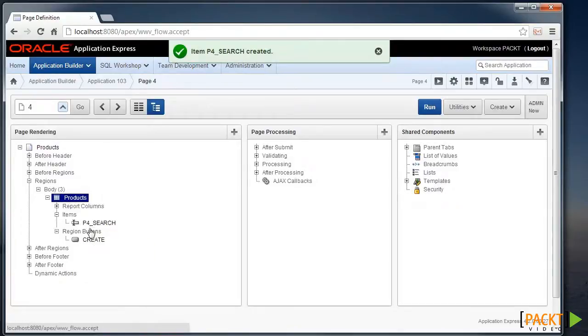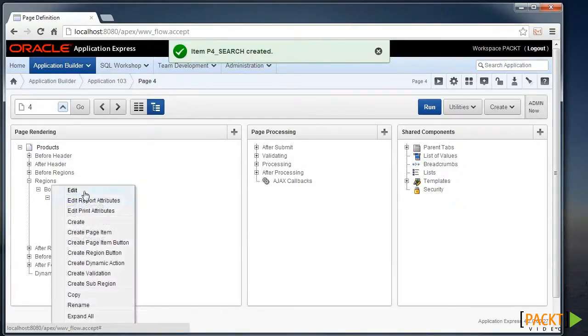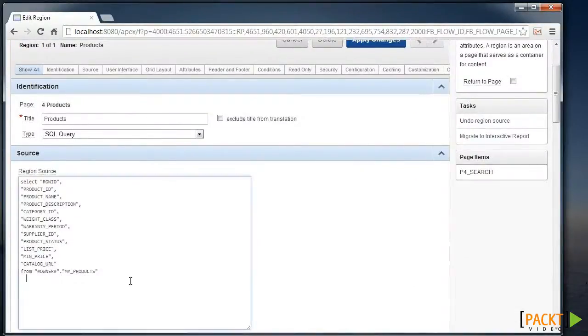Then, I'm going to edit the report region. So we can right-click and edit that products region.